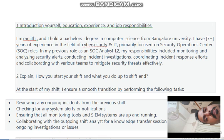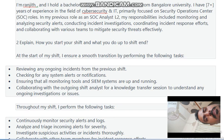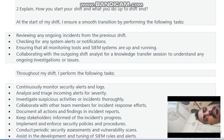The next question: how do you start your shift and how do you end it? At the start of my shift, I ensure a smooth transition by reviewing ongoing incidents from the previous shift, checking for system alerts or notifications, ensuring all monitoring tools and SIEM systems are up and running, and collaborating with the outgoing shift analyst for a knowledge transfer session to understand any ongoing investigations or issues.